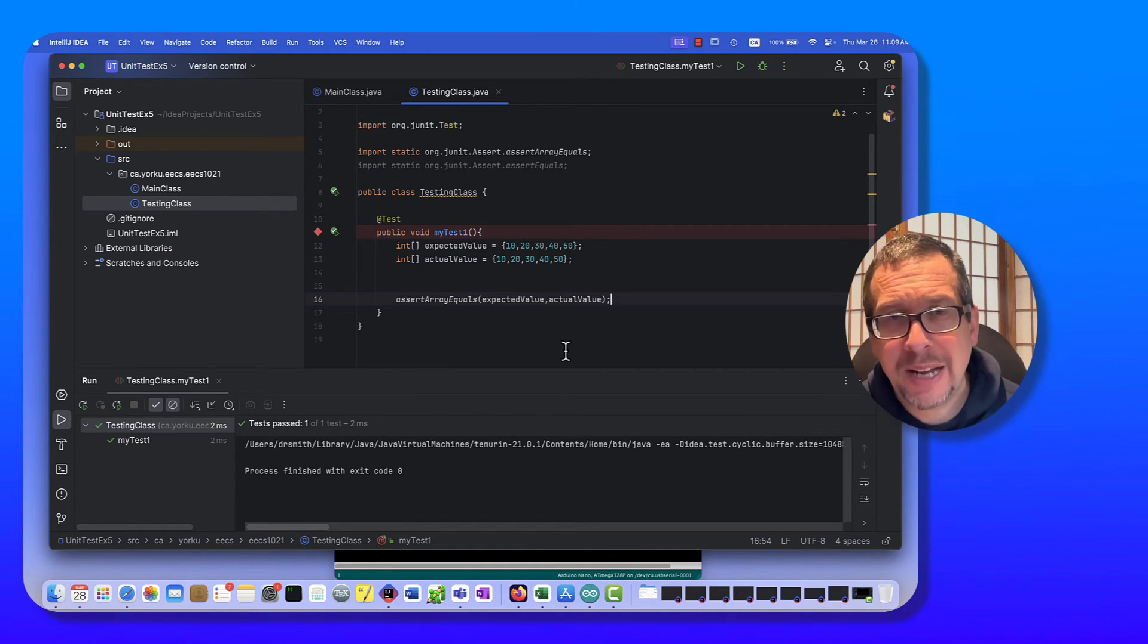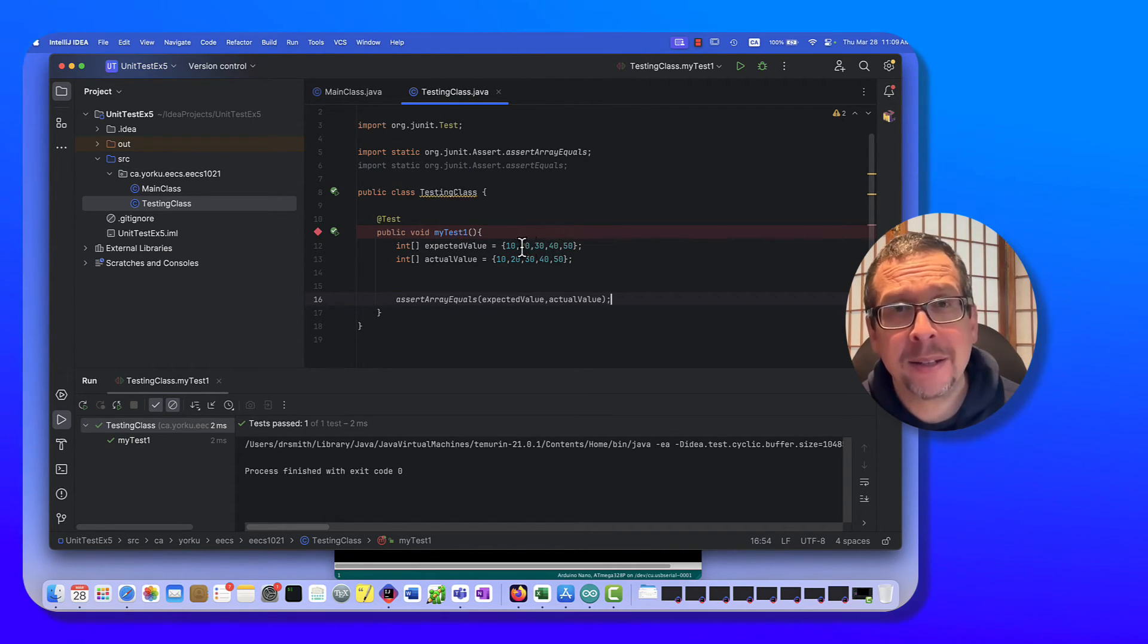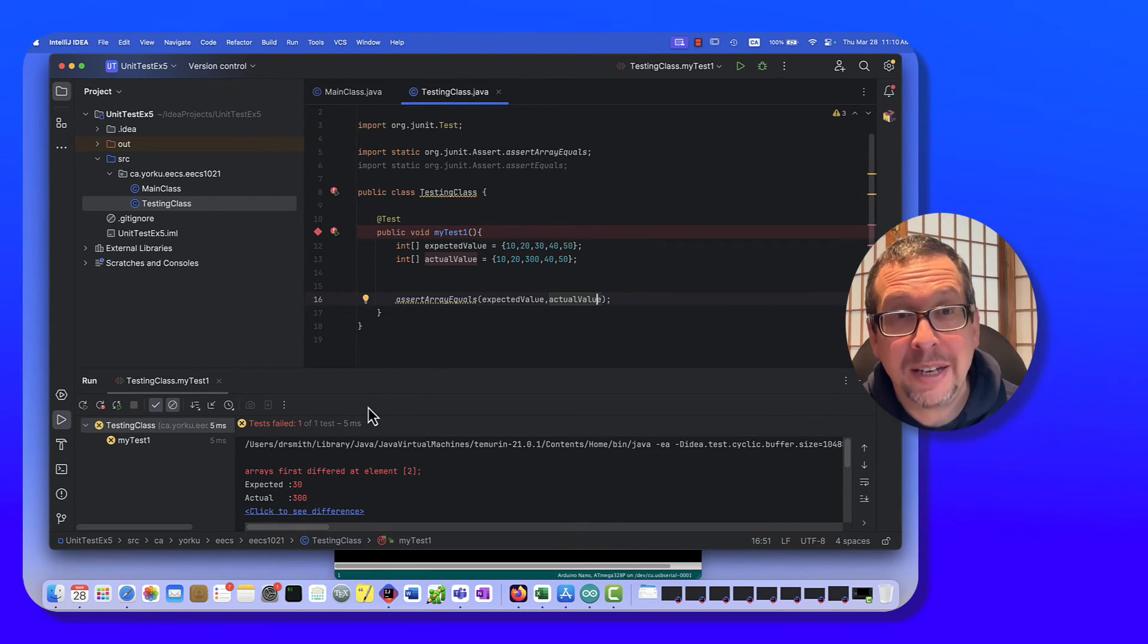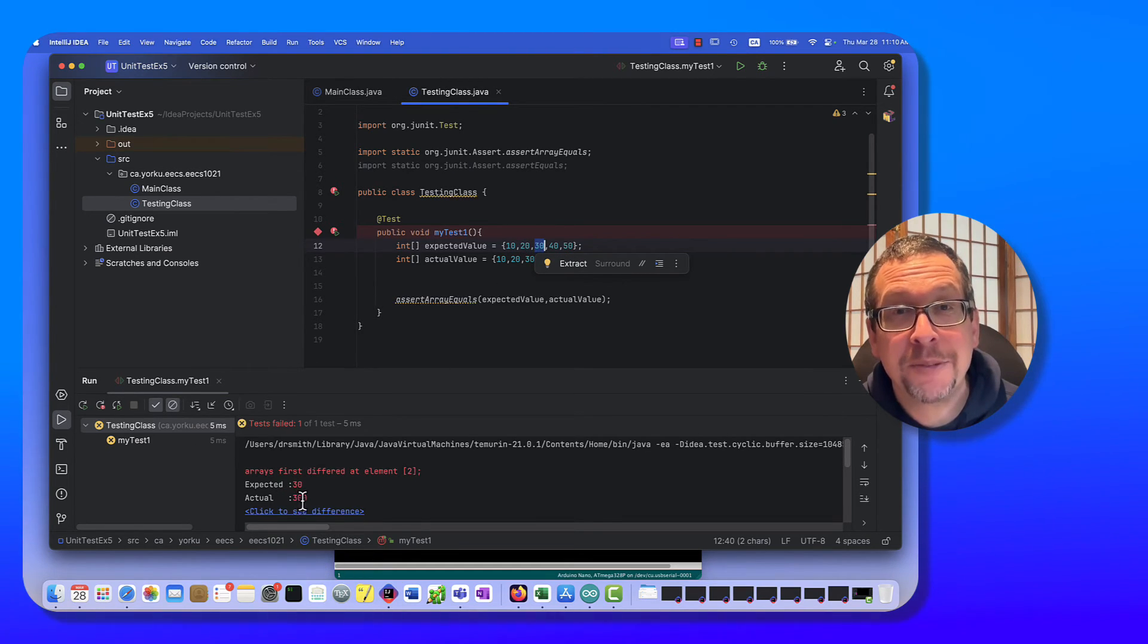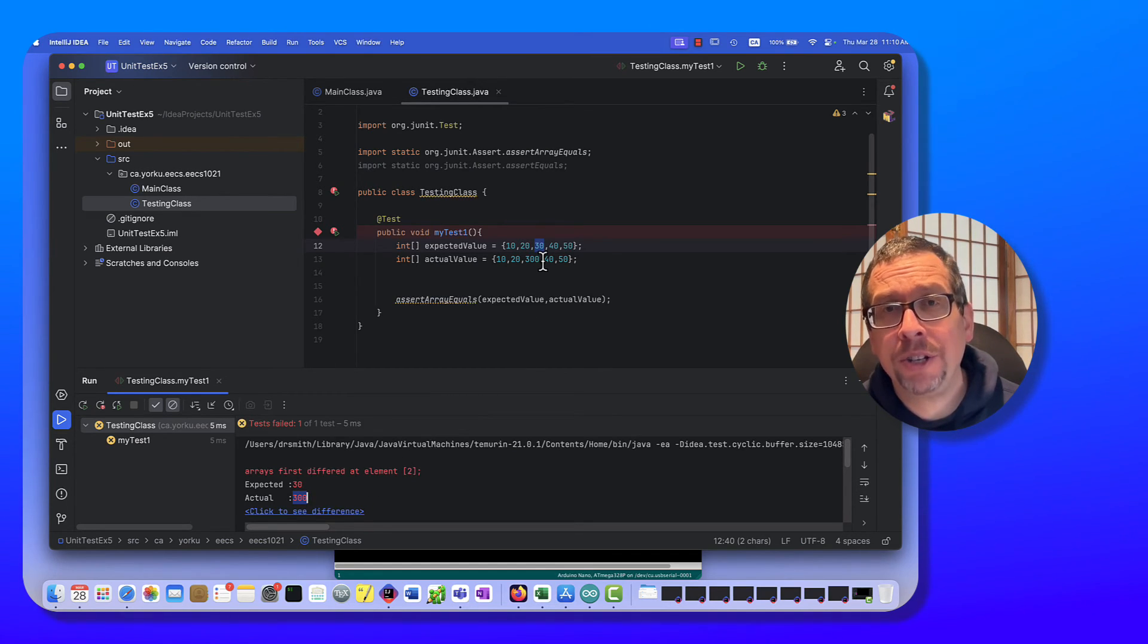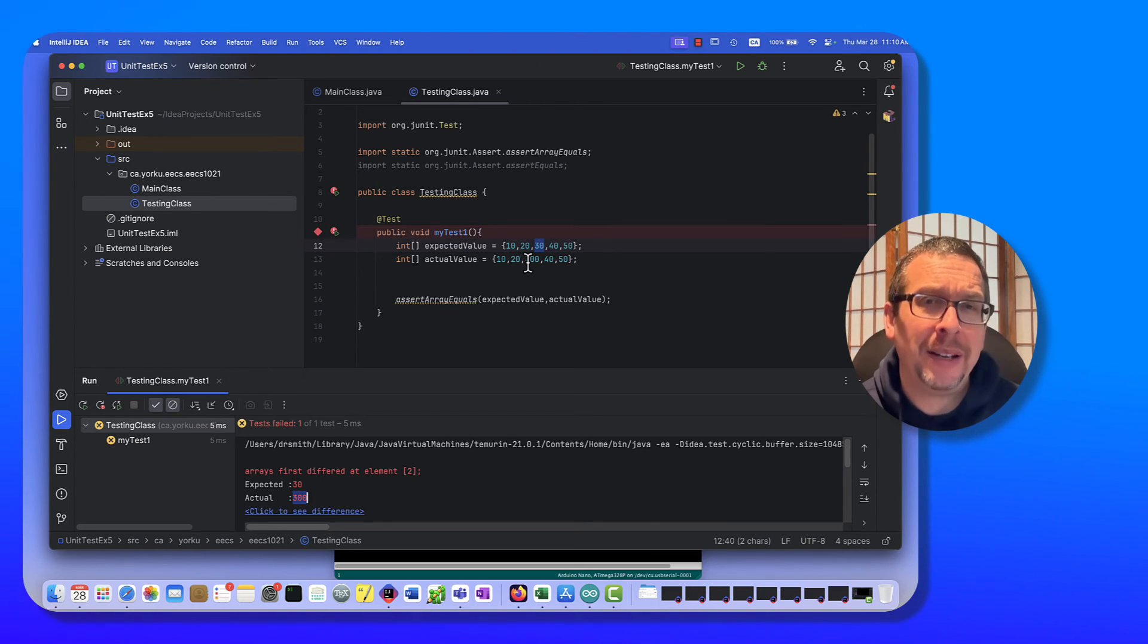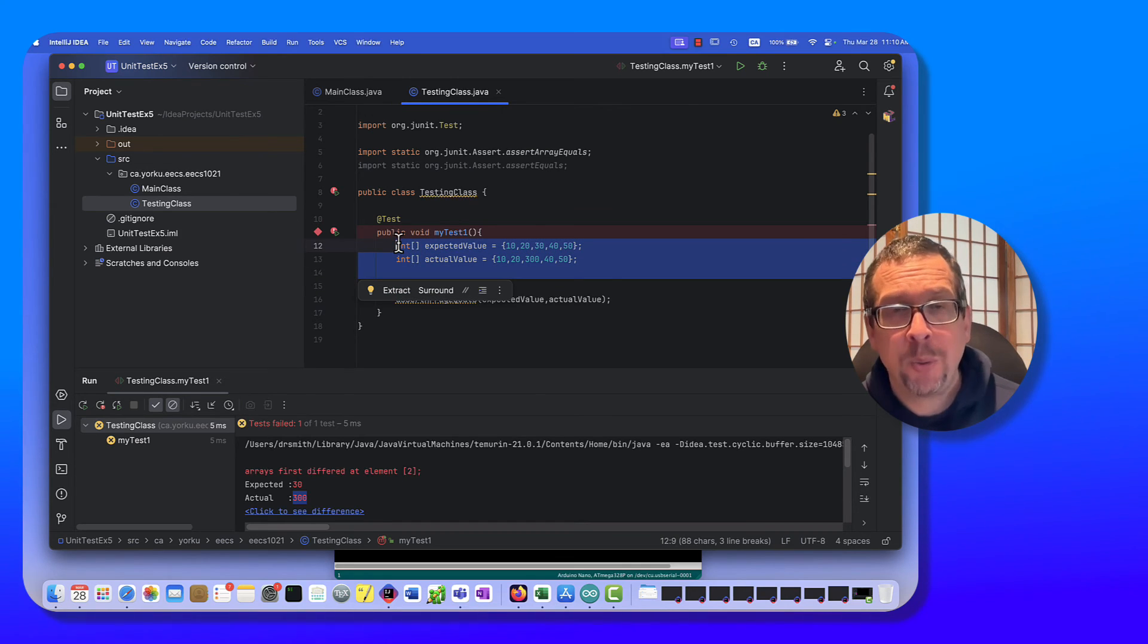But let's imagine that you had a method that was changing the value of the array, and you expected 10, 20, 30, 40, and 50, but let's say the value returned here was 300. So if I run this, the unit tester will tell me that the arrays first differed at element 2. Okay, this is element 0, element 1, element 2, right? And the expected value was 30, but the actual value is 300. So we can have values returned from methods that are in array form, and our unit tester will also be able to figure out where the error was in what part of the array. So if you have large arrays, maybe you're doing image manipulation, things like that, you can spot individual differences using the unit testing as well.